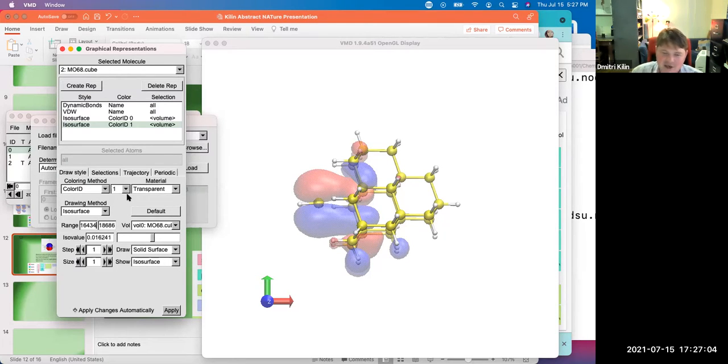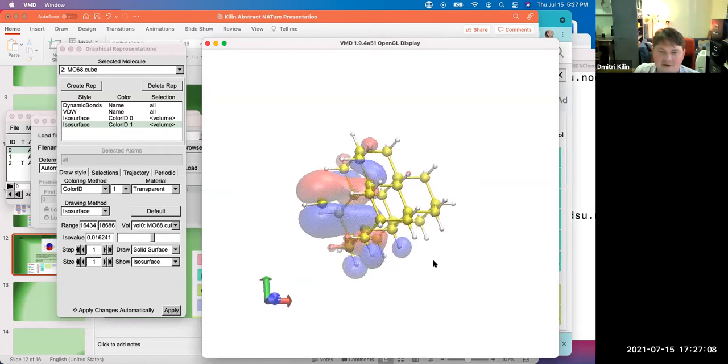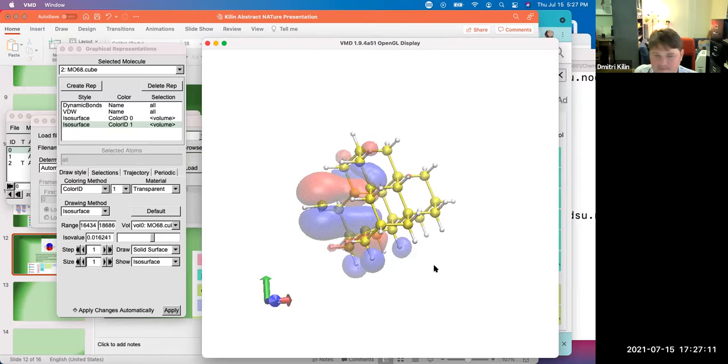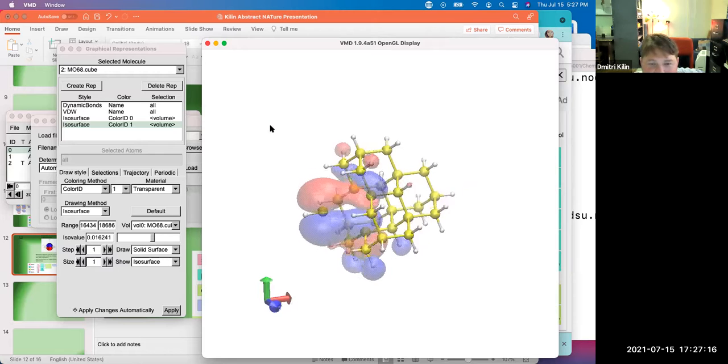Now let's orient it so that it shows this up, just to use human intuition. Let me click and rotate. Okay.